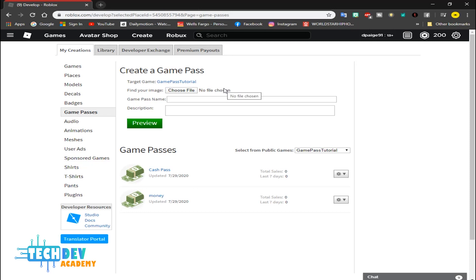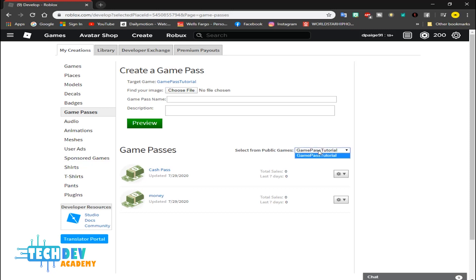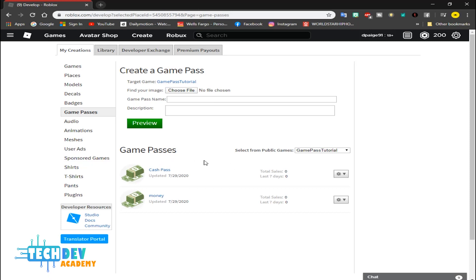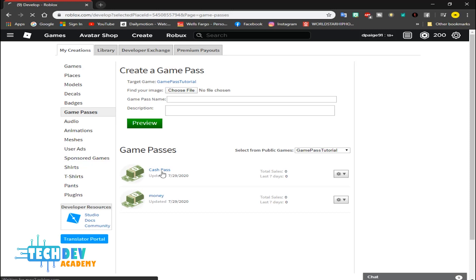The way you can basically create game pass is you need to find an image that you want, rename the game pass to what you want, and put something in the description what the game pass does. Then afterwards it's going to let you preview it. Now if you can't see your image that's okay, just verify the upload. And also make sure that from Select from Public Games you select the right game for your game pass or else it will show up in a different game area. Of course I already got my game pass right here which is Cash Pass, so I don't need to do anything else.